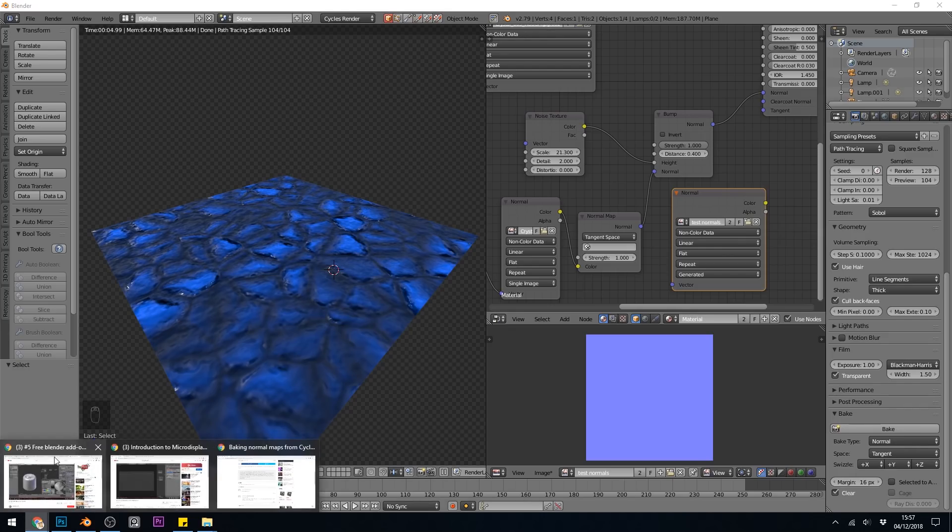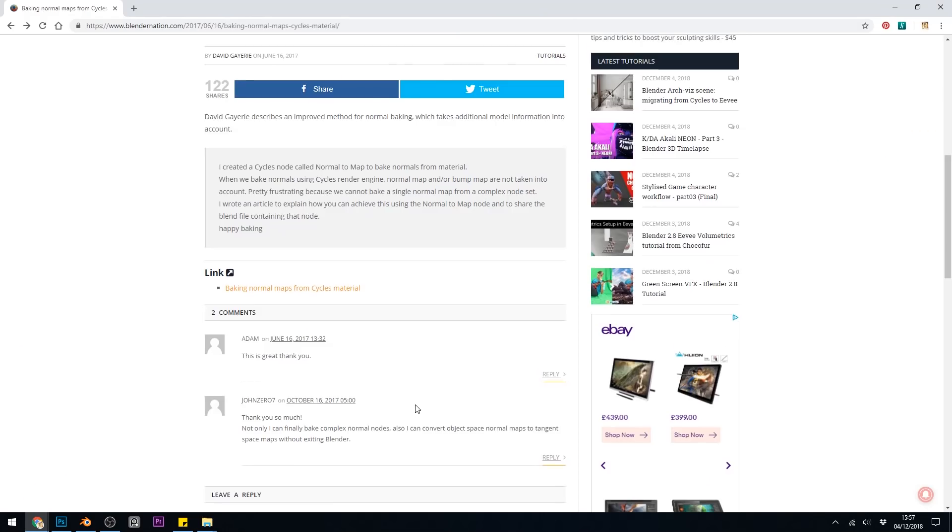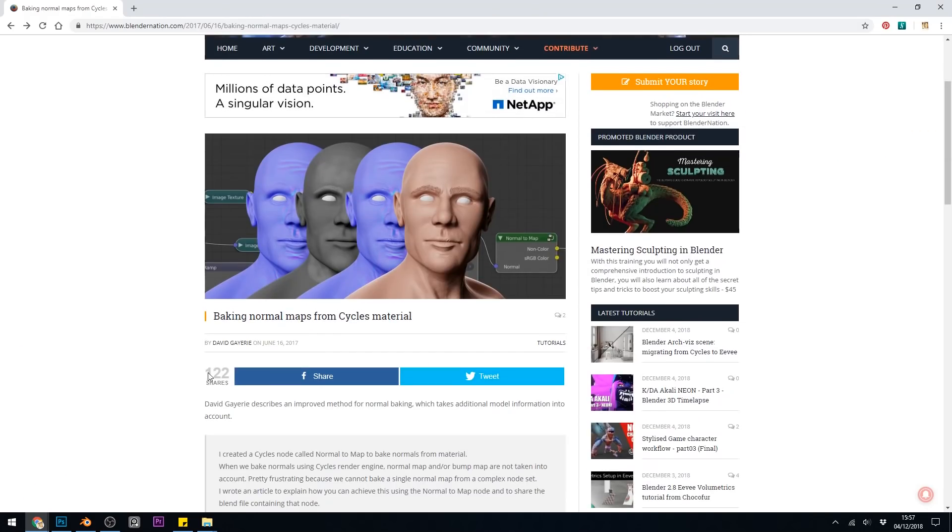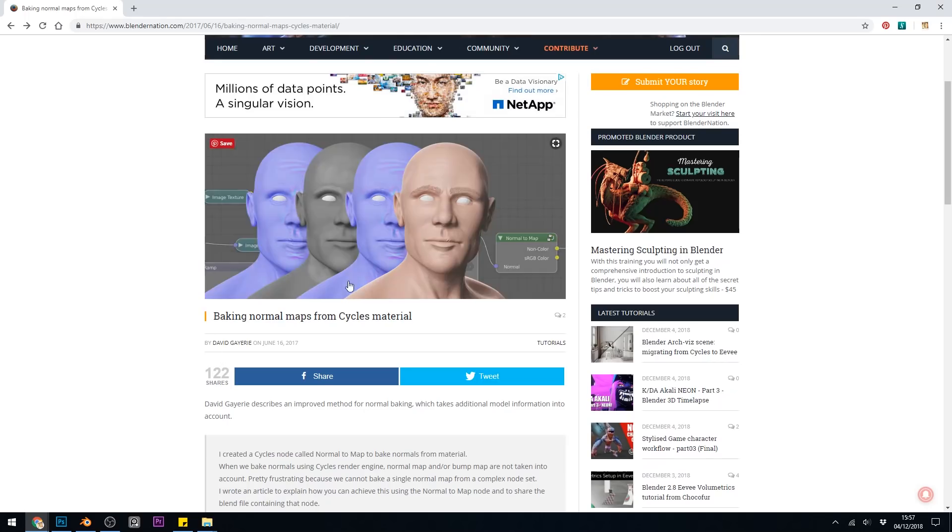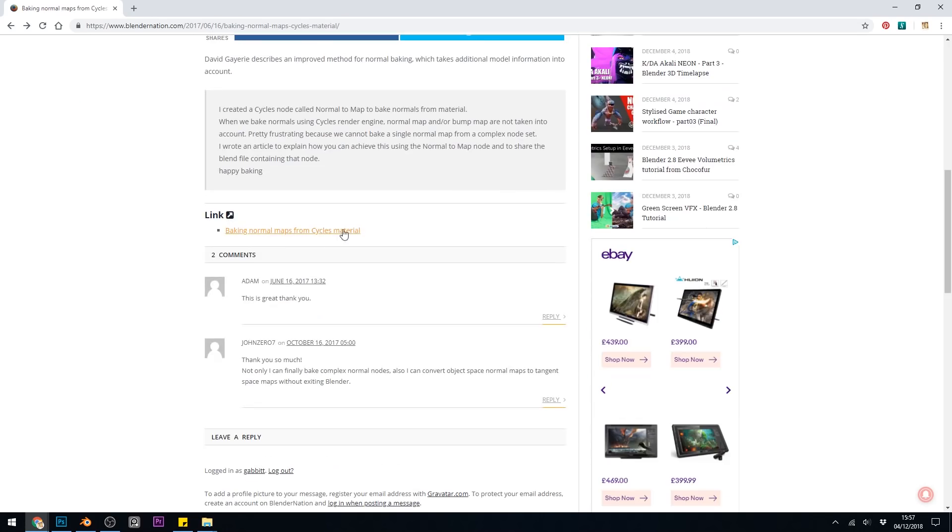someone out there has created a wonderful node that does the job for us. The way I found this was on Blender Nation, and this person, David Guilleri, has created a node for us. I'll put the link in the description for this. So his link is just here,